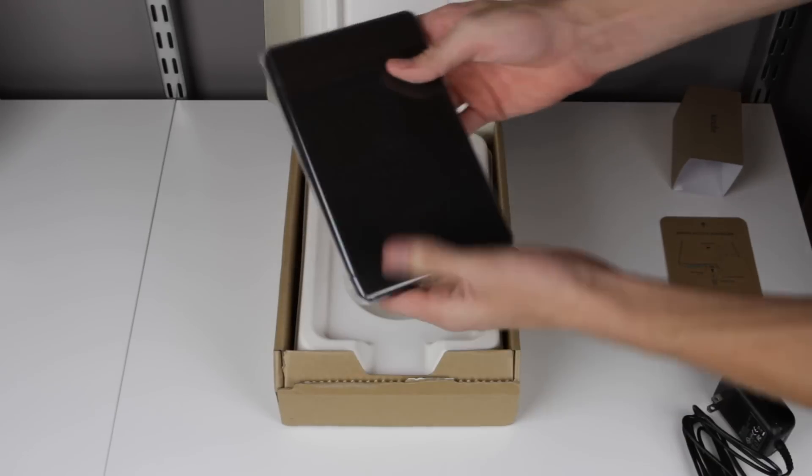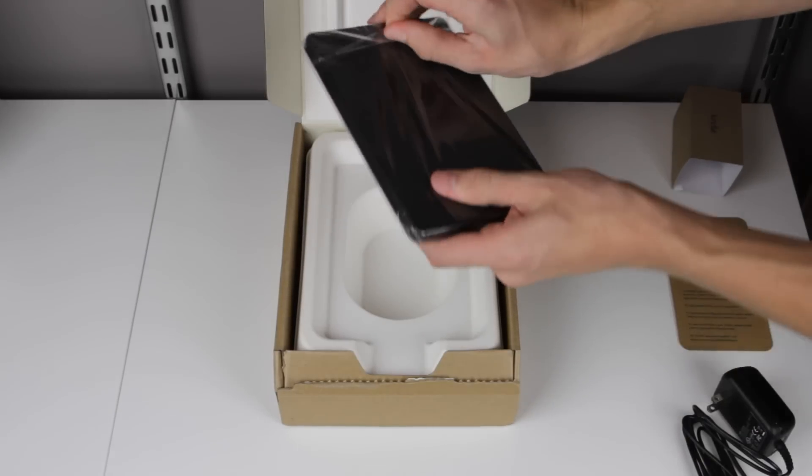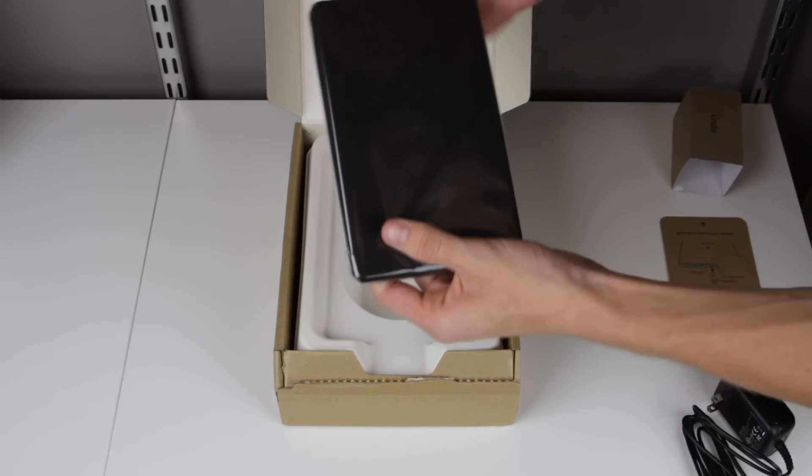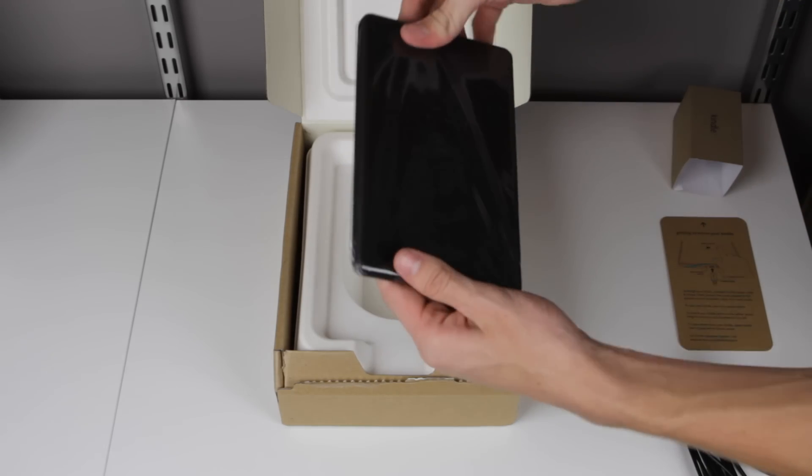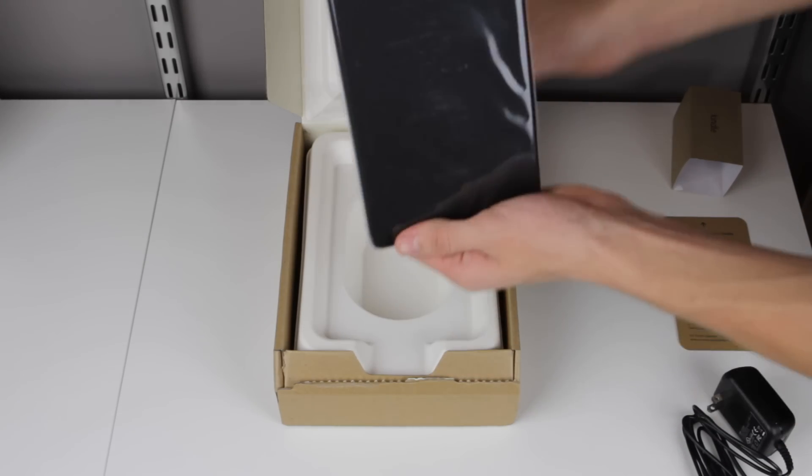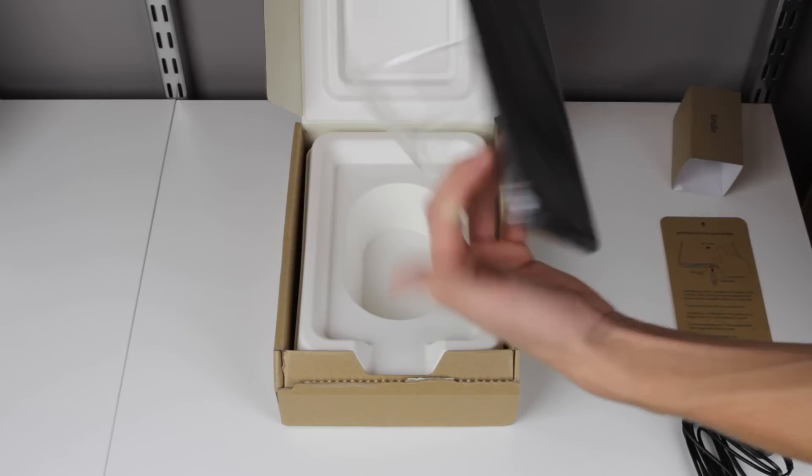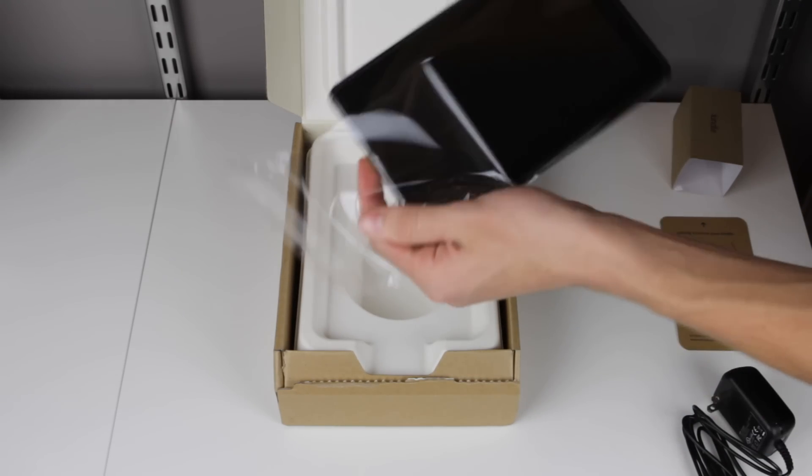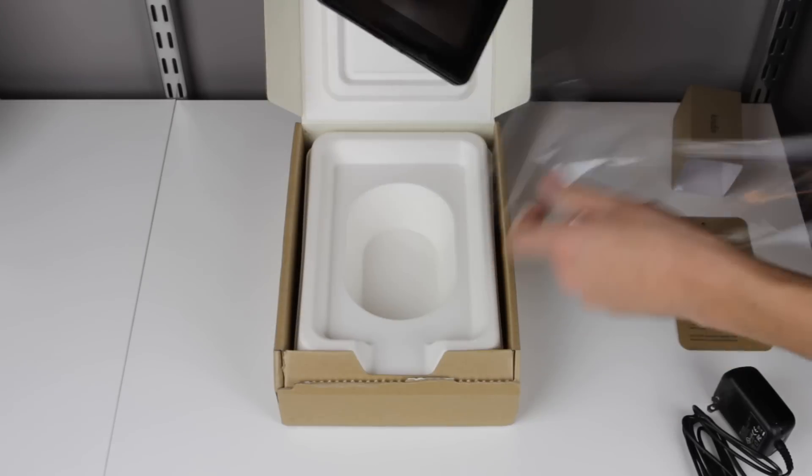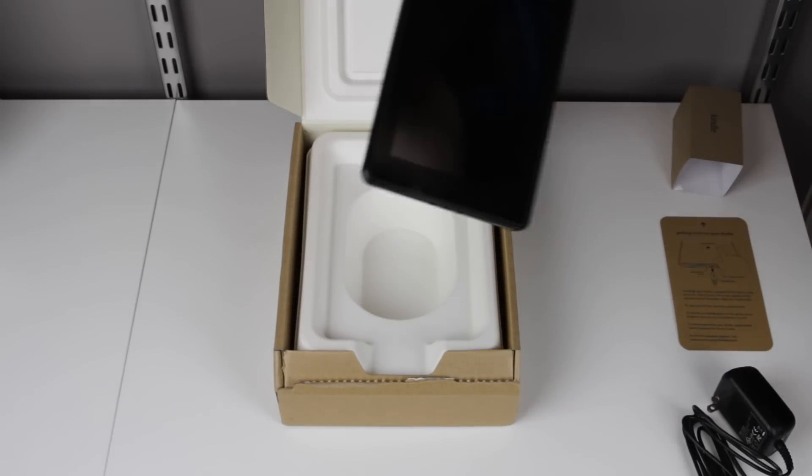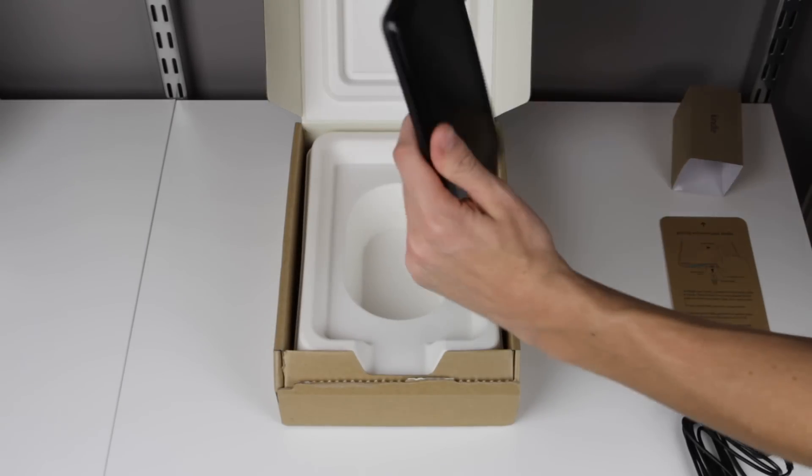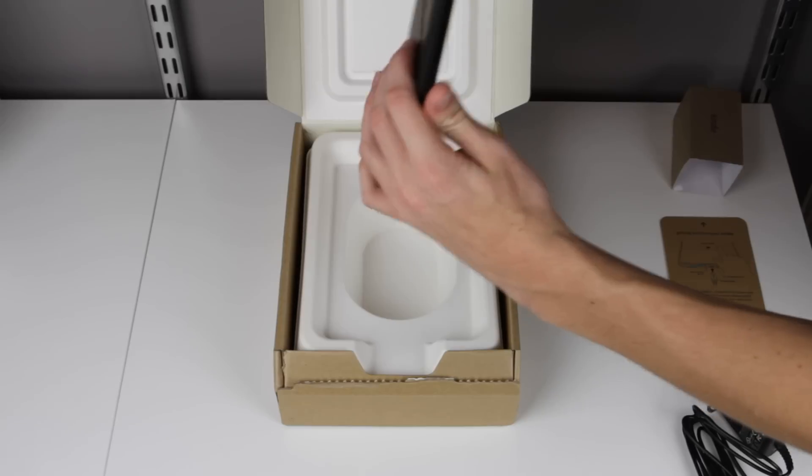Now let's take a look at the Kindle Fire, get it out of the packaging, and do a first boot up. And now that I have the Kindle Fire, I'm going to be doing a whole bunch of case reviews on the Kindle Fire. So expect that in the near future.